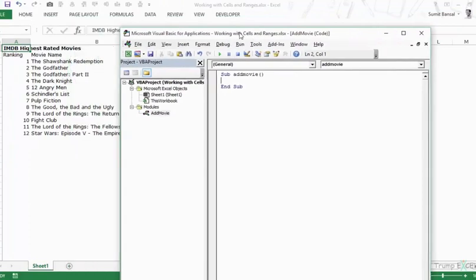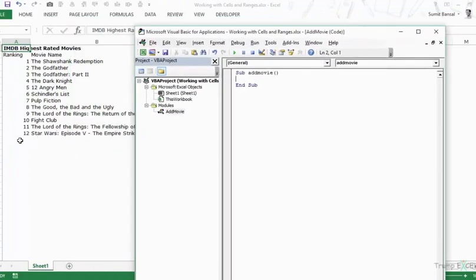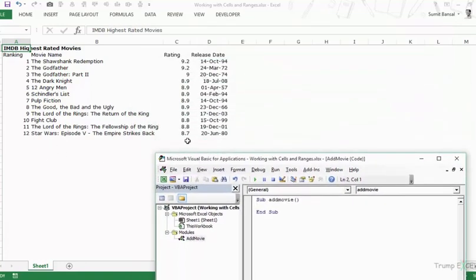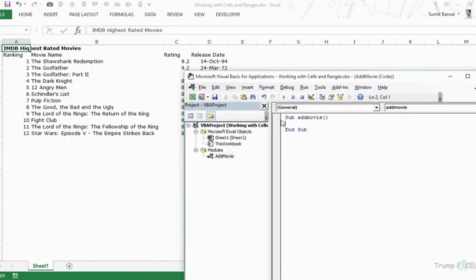Within this module let's call the sub 'AddMovie' as well. The first thing I want to do is select cell A15 and enter the number 13. Then go to B15 and enter the movie name, and similarly do the same for C15 and D15. To do that we use the Range object, which we've seen in a couple of videos. This is what you use to refer to a single cell or a range of cells.